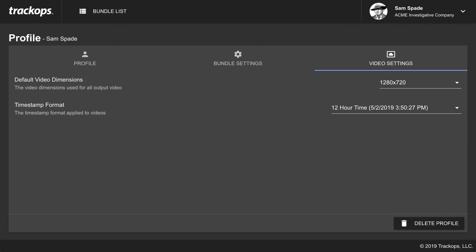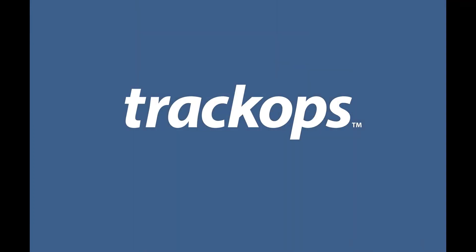If you have any questions about the desktop app or experience any issues, feel free to submit a ticket by clicking the Help drop-down button inside your Track Ops account, or send an email to support@trackops.com and we will get to your question as quickly as possible. Thanks again for using Track Ops.